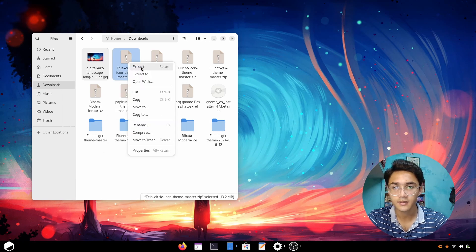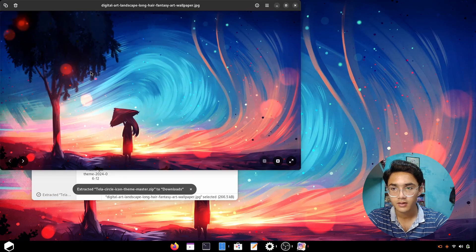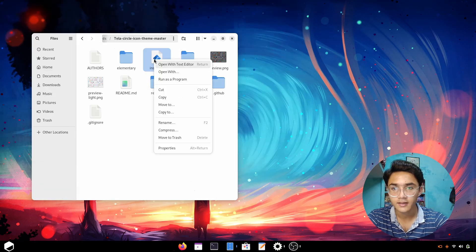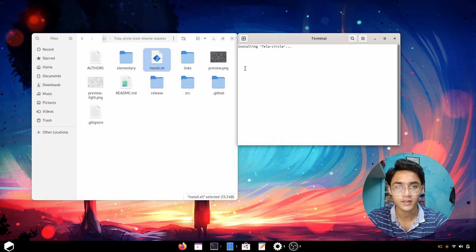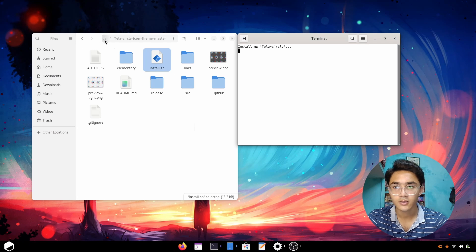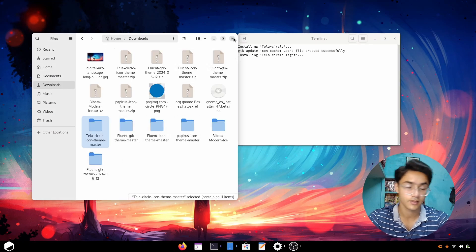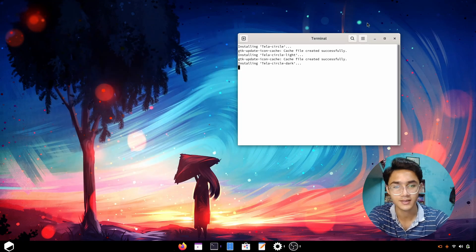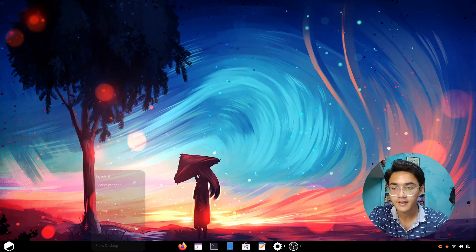Extract the Telas Circle icon pack, open the folder, and right-click on install.sh and run as a program. There we go. Now do the same for the theme, which I've already installed. Now it's time to apply.